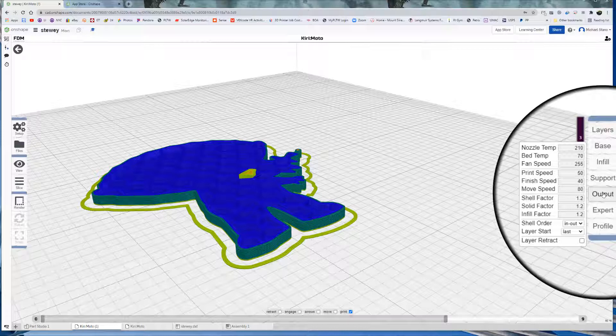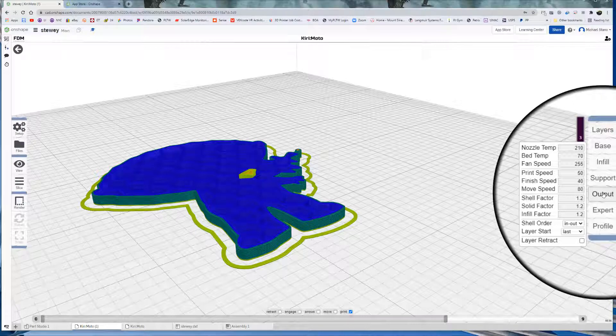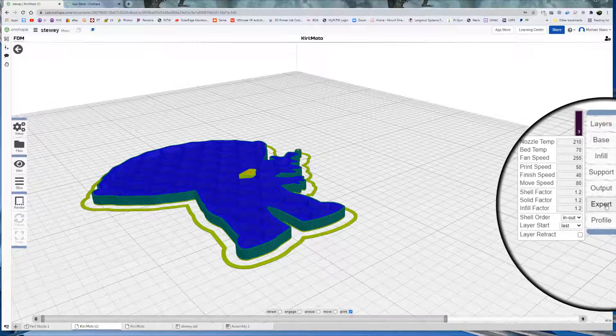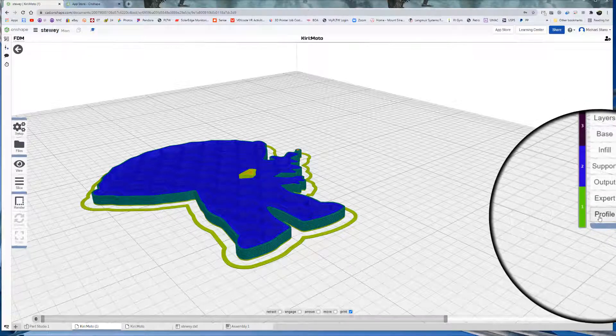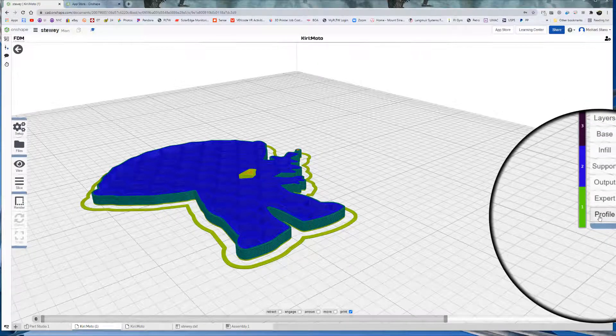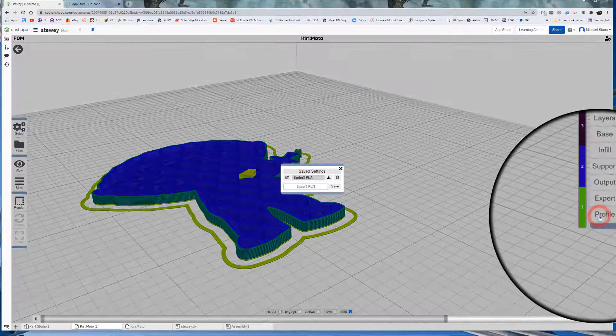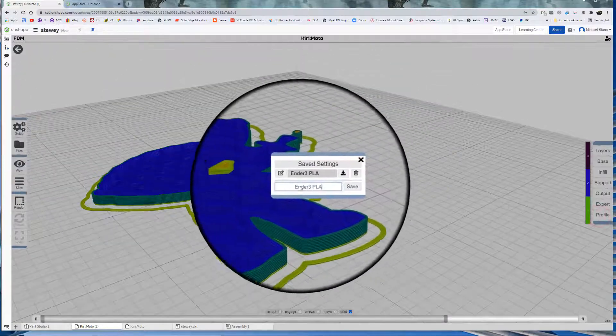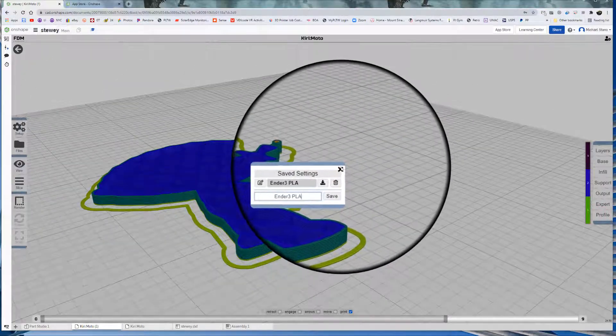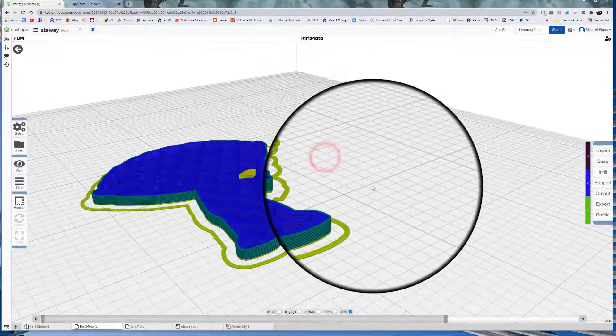Finish speed. Slowing it down on those final passes. And move speed. This is in between. And then you have the shell factors. Once again, I don't play with those. Expert we don't need to worry about. Profiles is basically giving this an actual profile. So it's Ender 3. All right.